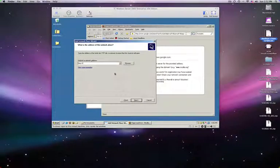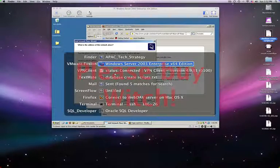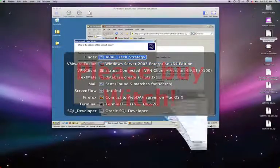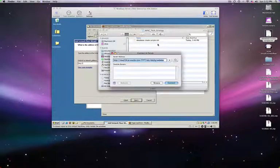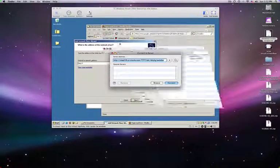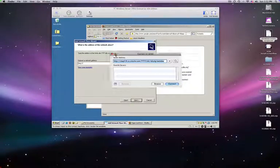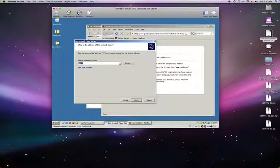Where do I have it — is it over here, possibly. Apple K, Apple C, get rid of all this, do a Control V, and we say Next.